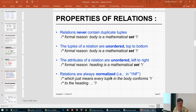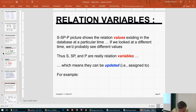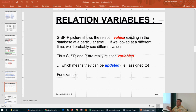In programming languages, variables take on values and assignment statements assign values to variables. Expressions consist of variables, operators, and constants. We're trying to think about relational algebra and relations the same way. The S, P, and SP tables show relation values existing in a database at a particular point in time.